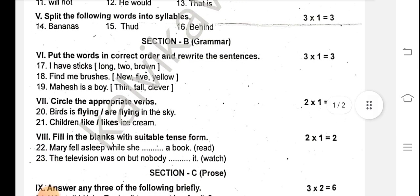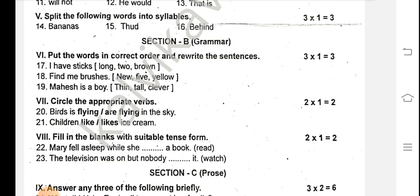Circle the appropriate verbs. Birds — is flying or flying in the sky? Because the noun 'birds' is plural, the verb is 'are flying'. Children like or likes ice cream? Children is a plural form, so the verb is 'like'. Children like ice cream.